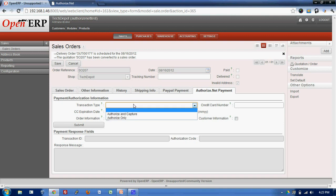Transaction type, there are two types of transaction mainly known as Authorize and Capture and another is Authorize Only.